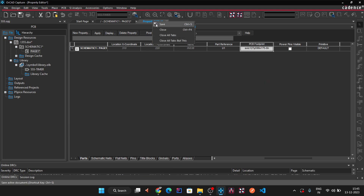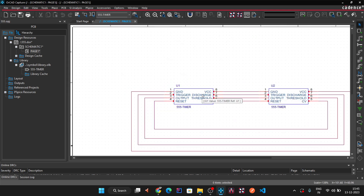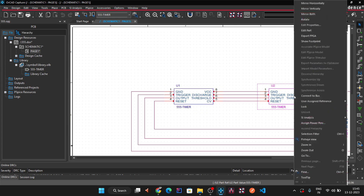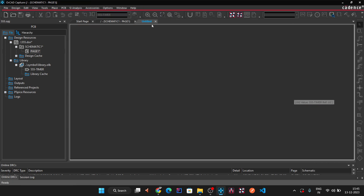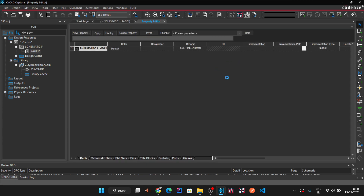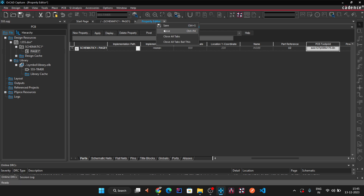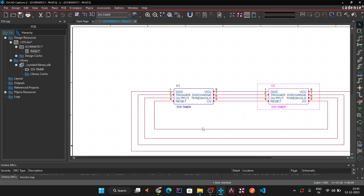Now right-click on the component, go to 'Edit Object Properties', and scroll to the footprint field. Copy the PSM filename (without the extension) and paste it into the footprint field. Click Apply, then Save. Repeat for the second component — right-click, Edit Properties, paste the footprint name, Apply, Save. Both components now have a physical footprint assigned.